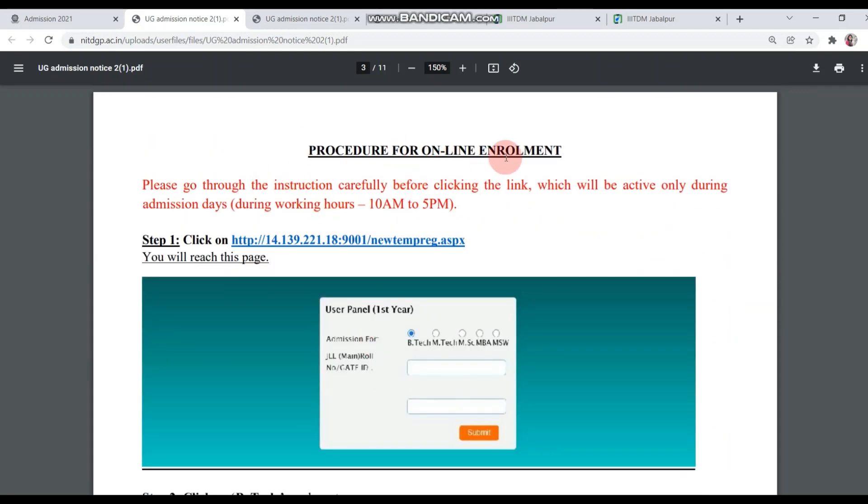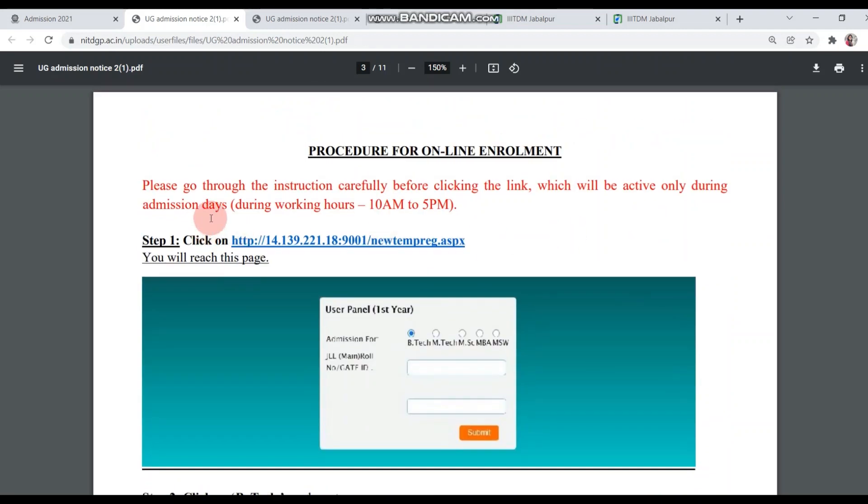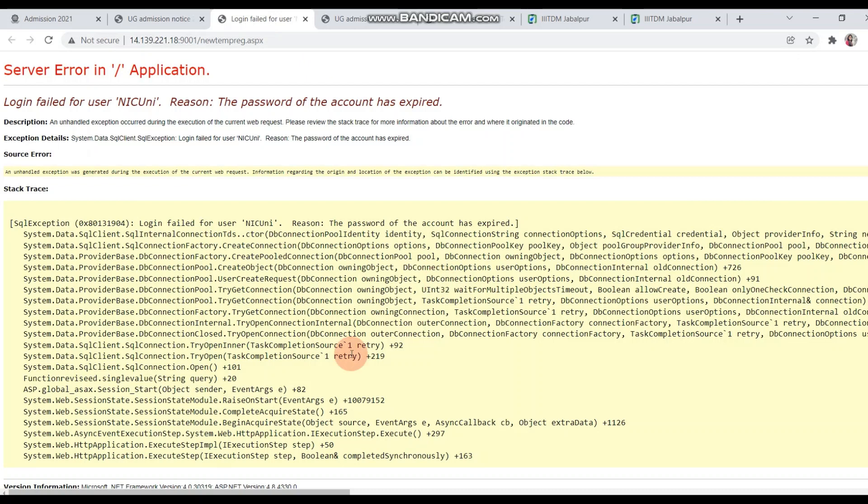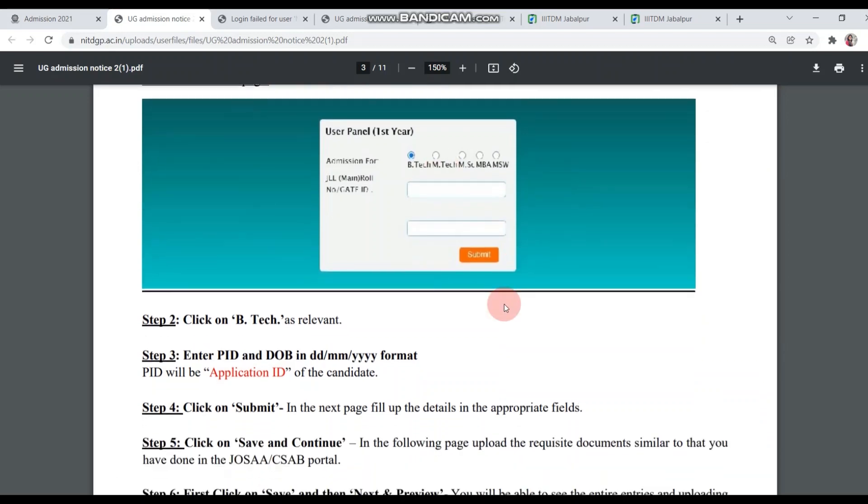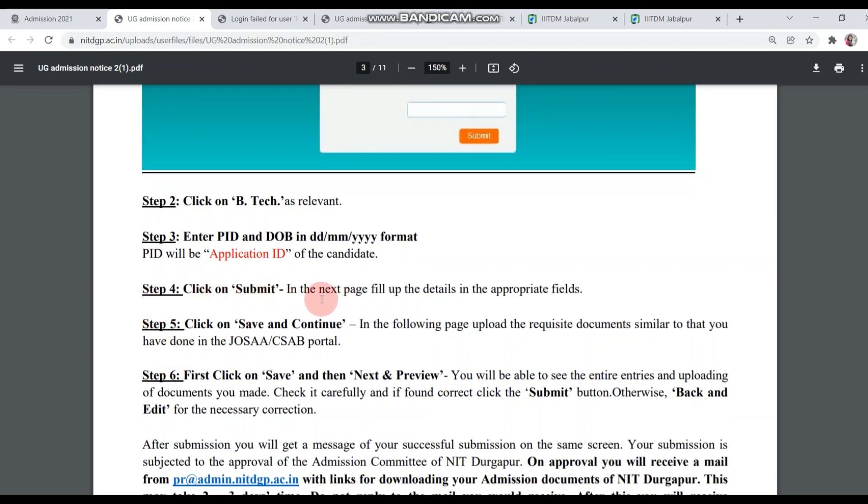After that, we will see Procedure for Online Enrollment. They have provided full screenshots. You can see here, this link is available. If it's night, if I try to open it, there will be some errors. You can access this link during working hours from 10 a.m. to 5 p.m. As you open this link, this page will come. You have to select admission for BTEC and enter ID and password. You can see here that the PID should be your application ID, which is your JEE Main application ID. You have to submit the password here and click on submit.